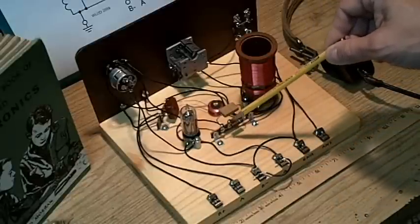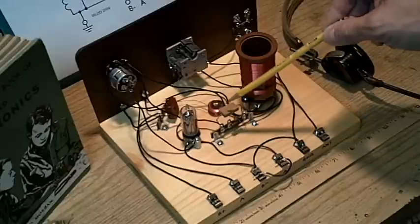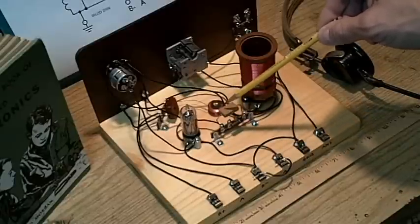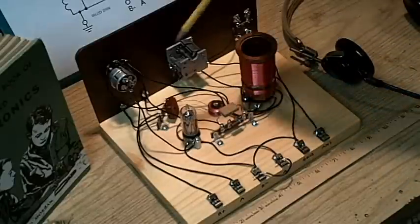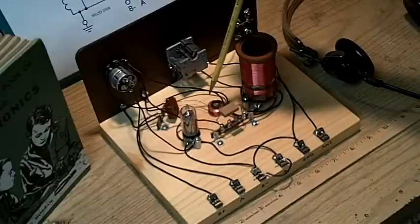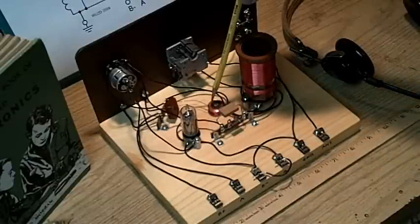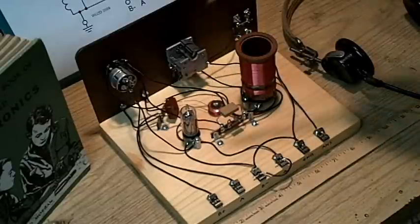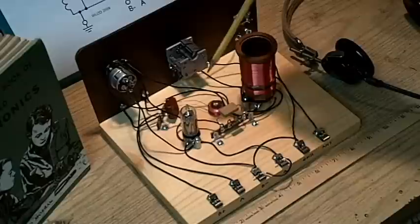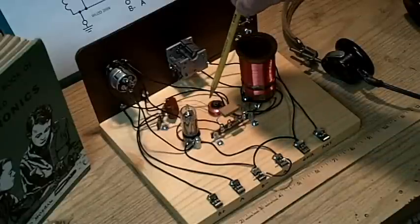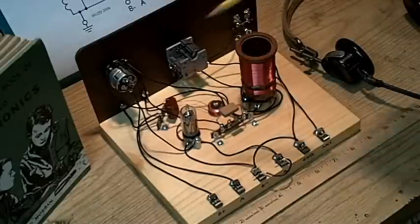The grid leak resistor, which is a 2.2 meg. The 100 picofarad grid leak capacitor. This is the homemade radio frequency choke. Basically it's a sewing bobbin with as much number 33 or smaller wire wound on it as possible.